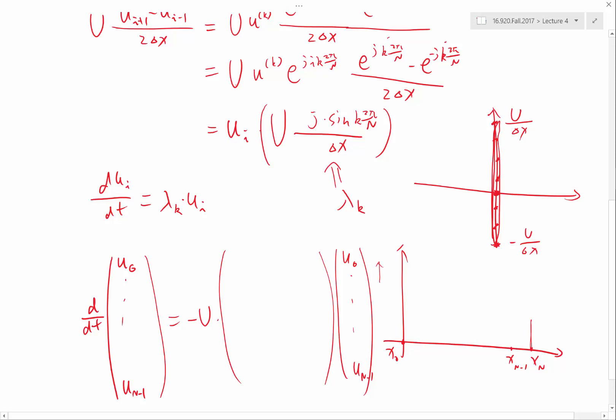So, so basically you multiply this, you rotate it and it should be on the lower side. So this is negative, minus 1 divided by 2 delta X, minus 1 divided by 2 delta X. We have zeros on the diagonals and on the upper diagonal we have positive 1 over 2 delta X.